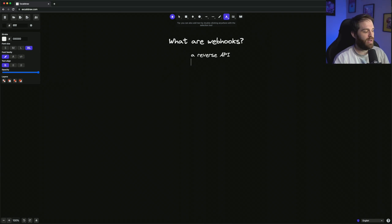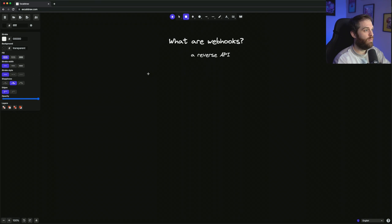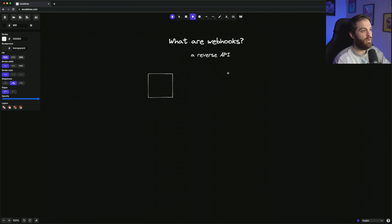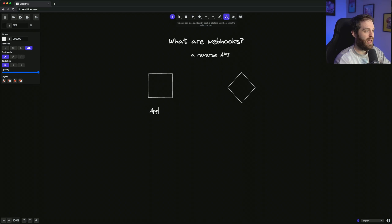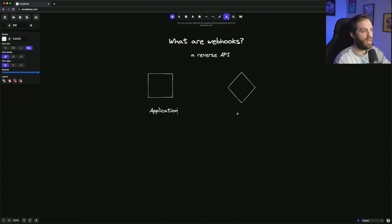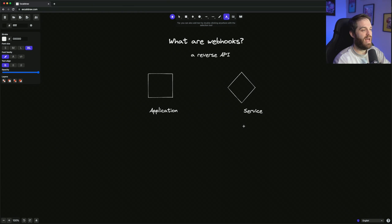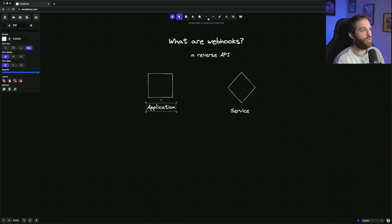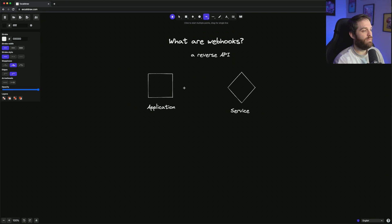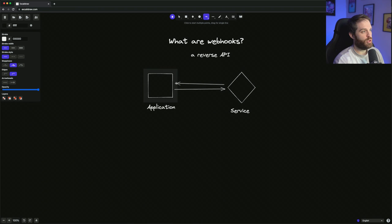So maybe I can explain that a bit better. Let's draw a quick diagram here. So here we have your application, and then over here we have some sort of service. So let's just put some text here and say application, and over here we have our service. So there we have basically the two pieces that we need. So in the normal API world, what you do is you kind of say, I need this data, and you kind of pull the data in and it gets pushed back.